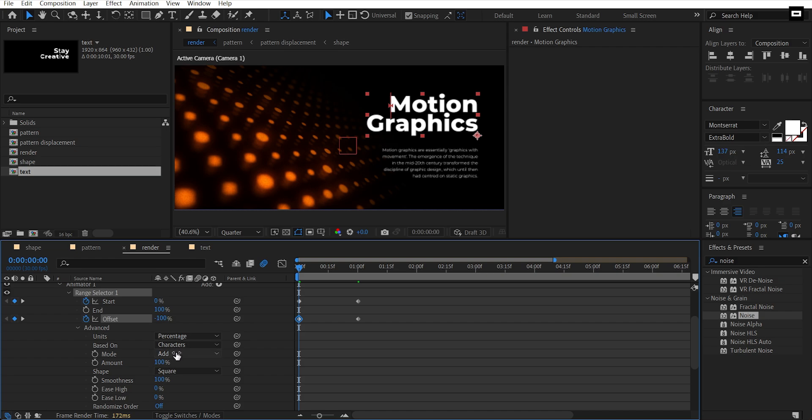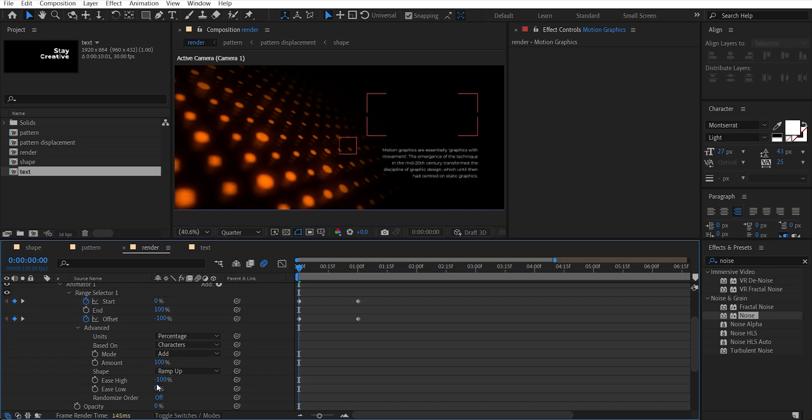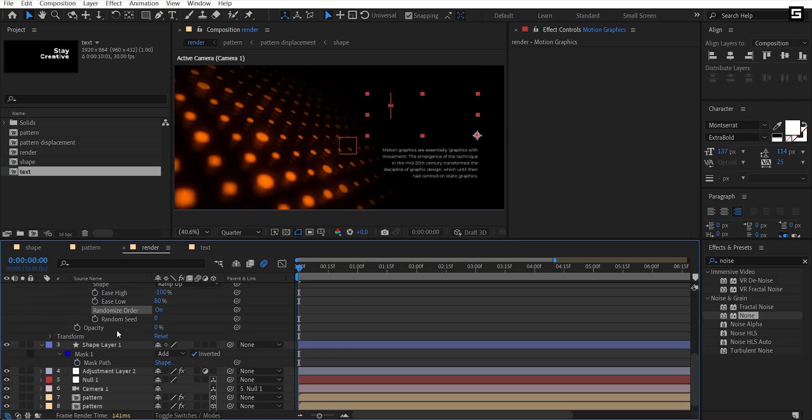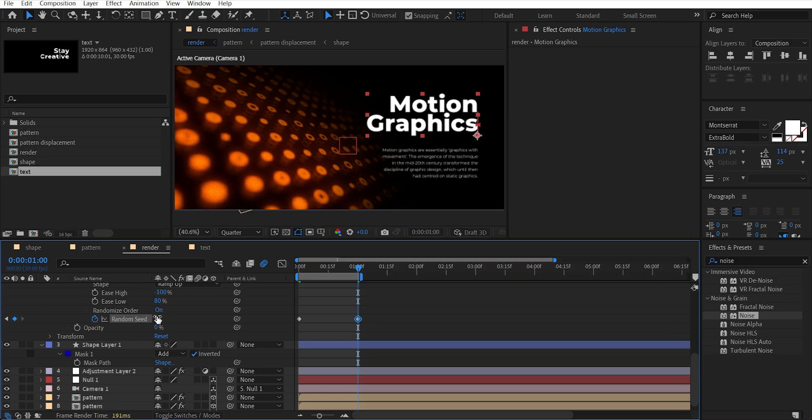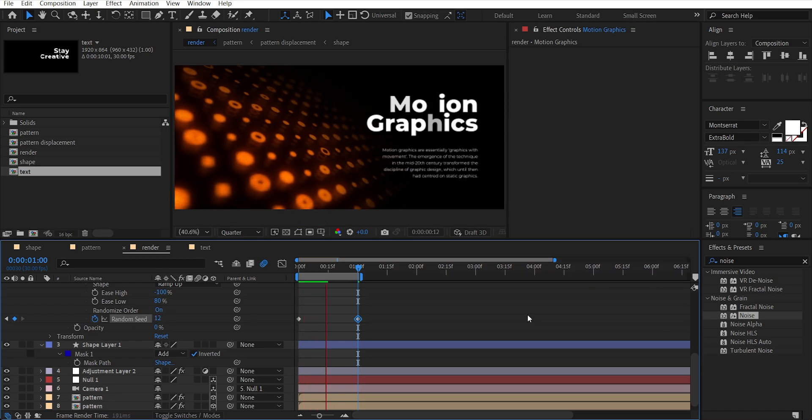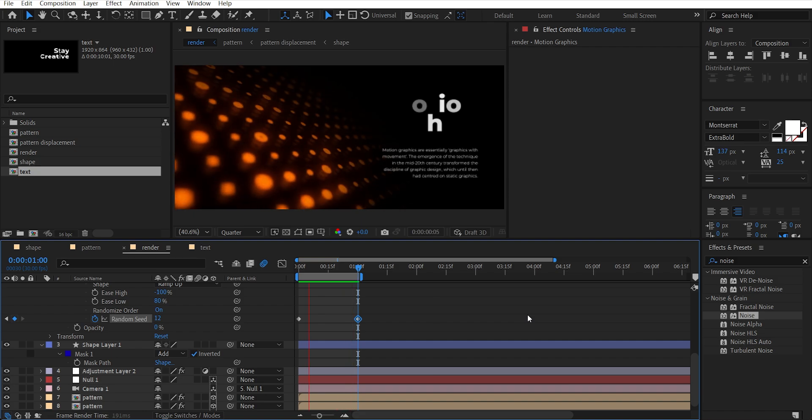Scroll down and select Ramp Up for Shape. Set Ease High to minus 100 and Ease Low to 80. Turn on Randomize Order, add a keyframe on Random Seed, go to one second and set it to 12.